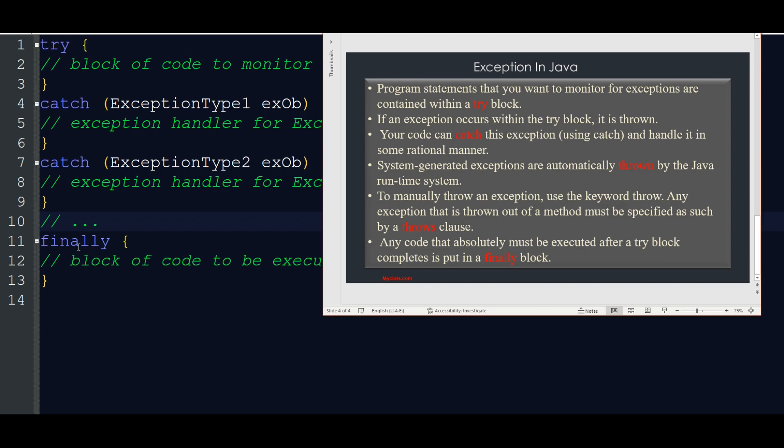The program statements that you want to monitor for exceptions are contained within your try block.